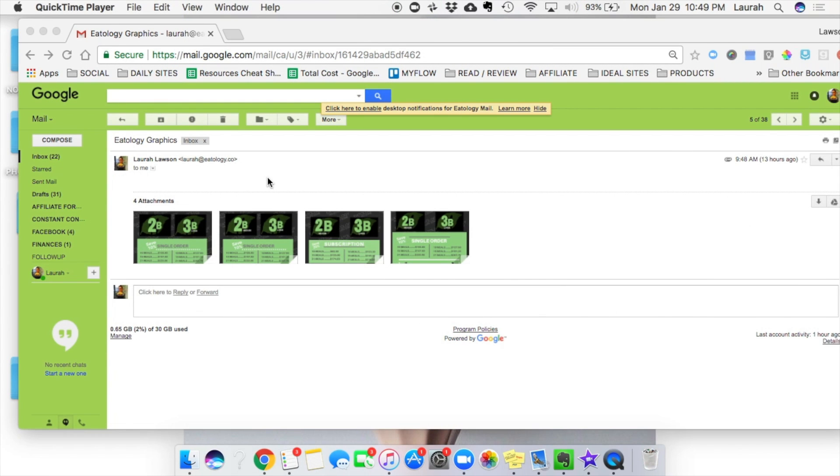Hello, this is Laura with Eatology, and today I'm going to show you how to add some coupon codes on marketing materials that you will be receiving from Eatology.